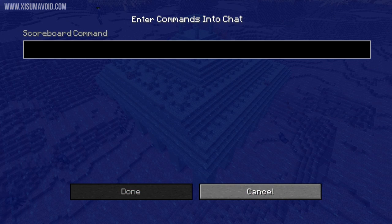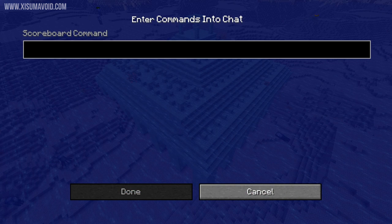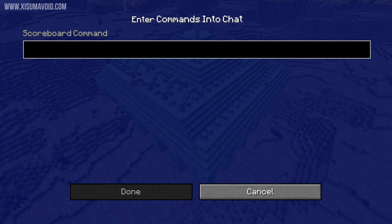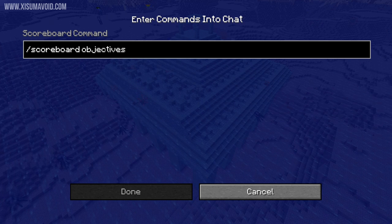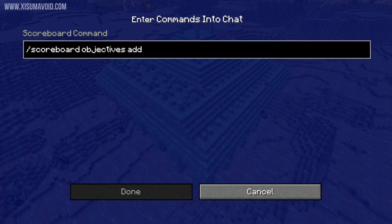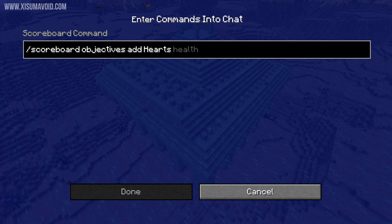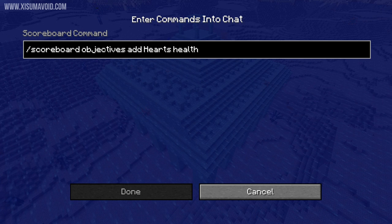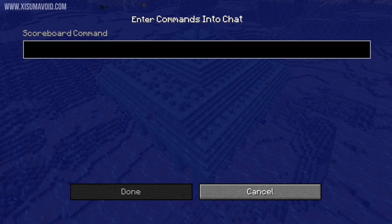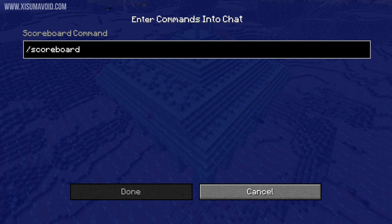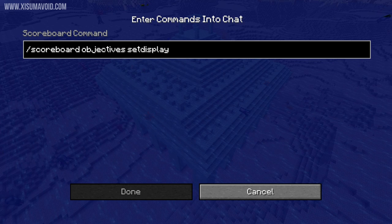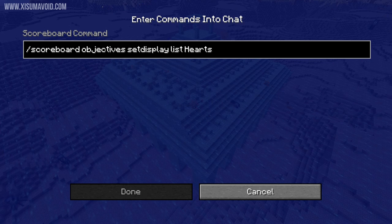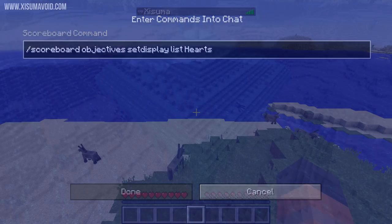To display the hearts in the tab screen we're going to need to use just two commands. Enter into chat: /scoreboard objectives add hearts health, and then press enter. Your second command is /scoreboard objectives setdisplay list hearts, and then press enter again.